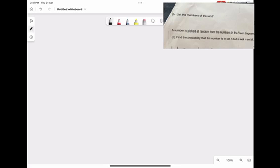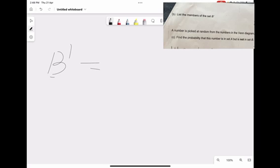Our second question says, list the members of the set B with an apostrophe sign. When we say B apostrophe, we usually mean what is not included in B. So we're going to write down what is not included in B. Our answers would be everything that is not in circle B — and that will not include the intersection, because the intersection is also part of B. And since the intersection numbers are part of B, and this says B apostrophe, which means we should not include any number in B. So B apostrophe basically means any number but B.